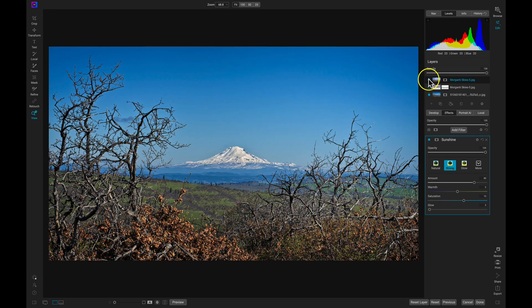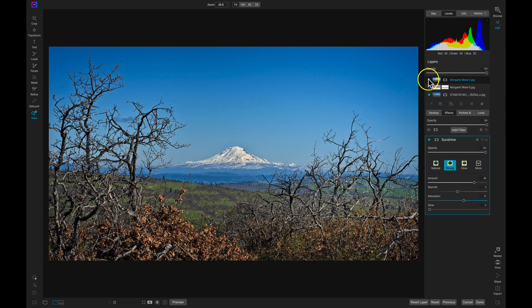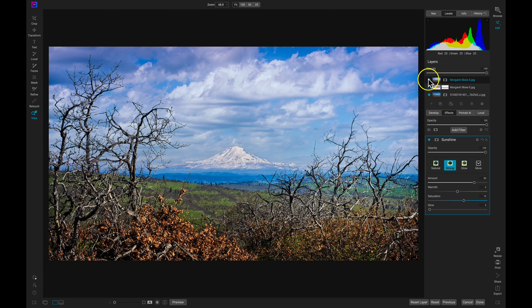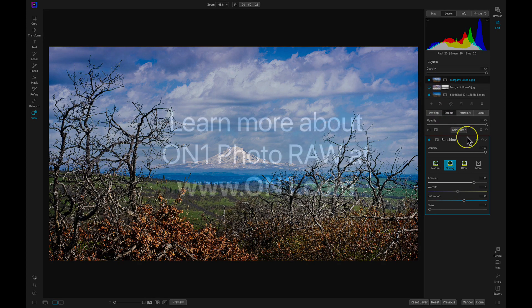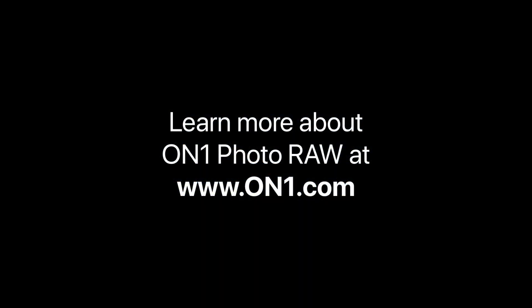That's how easy it is to create professional landscape edits using OnOne Photo RAW. To learn more about OnOne Photo RAW or OnOne editing products, head over to our website at www.onone.com, or leave a comment below.